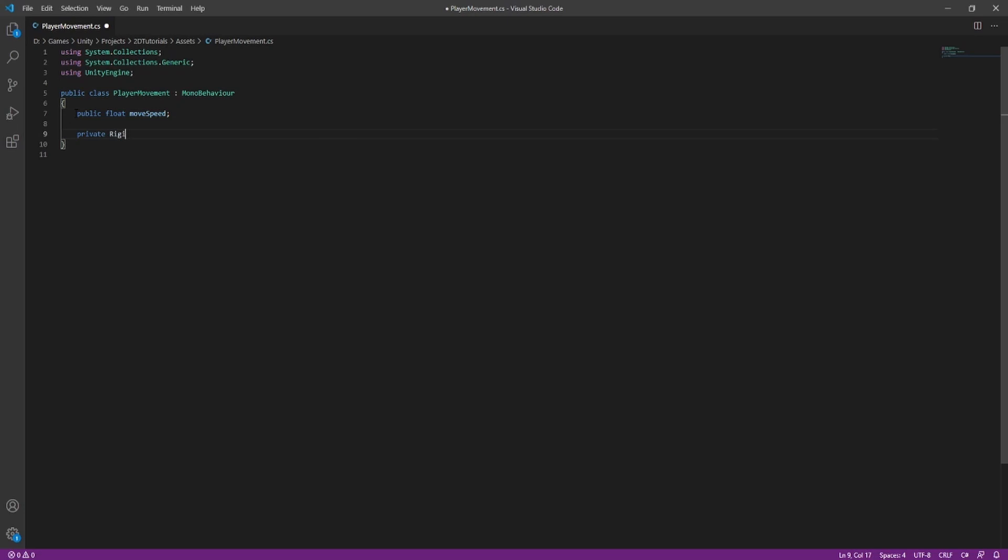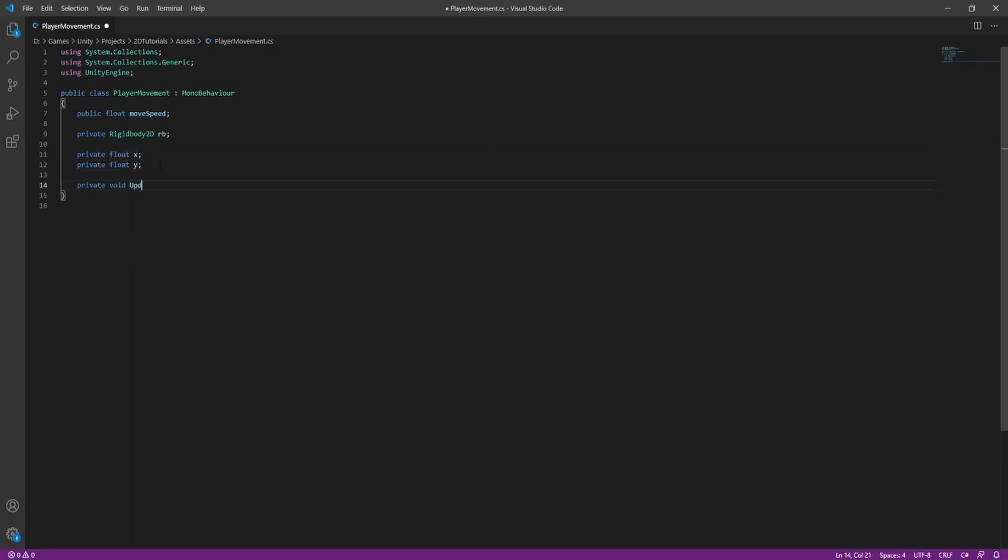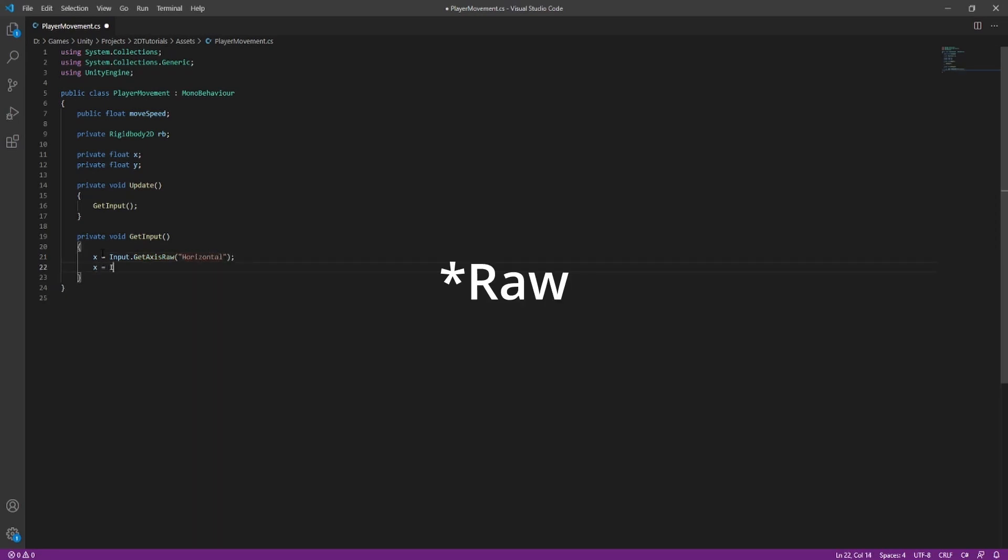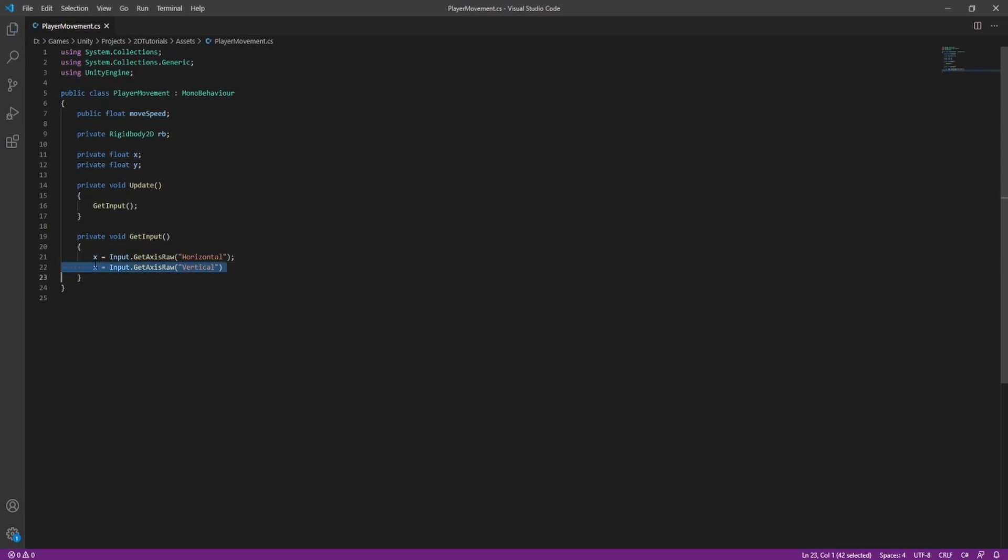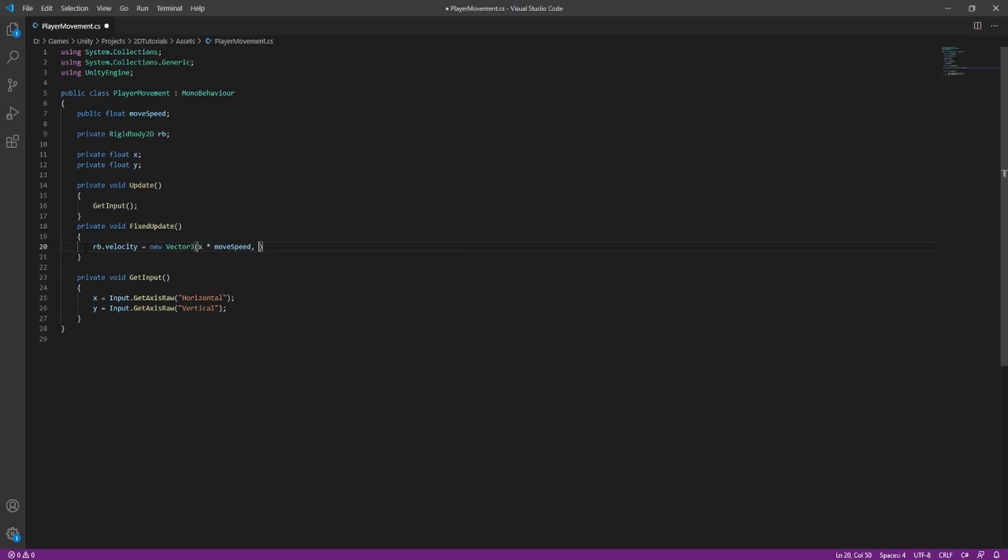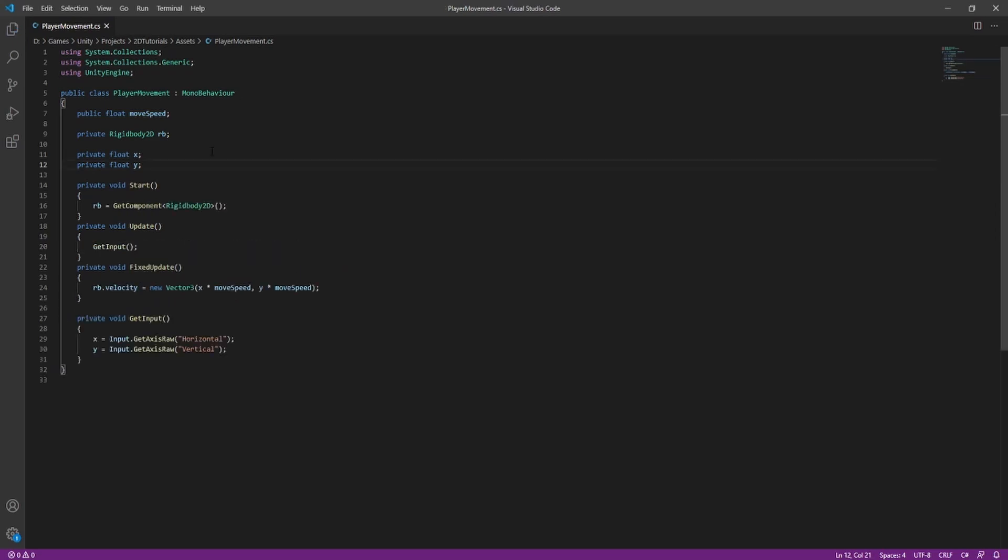Make a float for your movement speed. Make a rigid body reference for your rigid body. You can make that private. Make another float for your x input and y input. Make an update function and make an input function. Inside of this input function, we are going to set x equal to input dot get axis horizontal and y equal to input dot get axis vertical. Alright, make a fixed update and set the rb dot velocity equal to a new vector 3. We're going to say x times movement speed and y times movement speed.